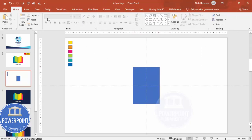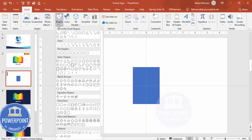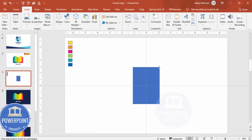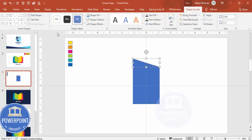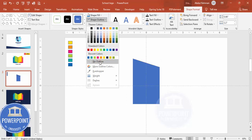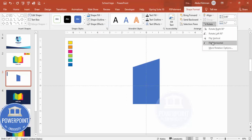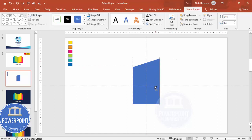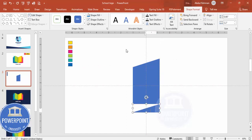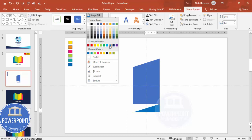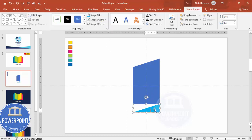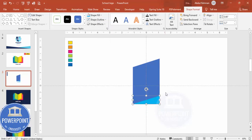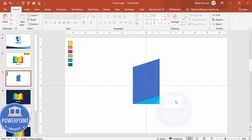Now I'm going to add a few more shapes. Go to Insert > Shapes and from Basic Shapes choose the right triangle. Draw the right triangle — you can see this shape. Set shape outline to no outline, then rotate and flip horizontal. Hold the Ctrl+Shift key and bring it down to position it like this, then give it a different color.